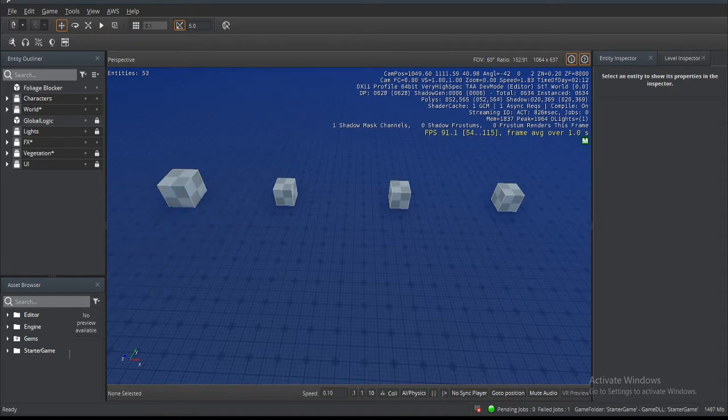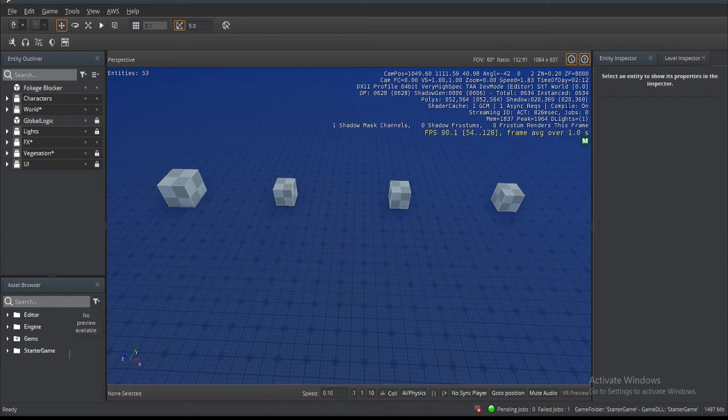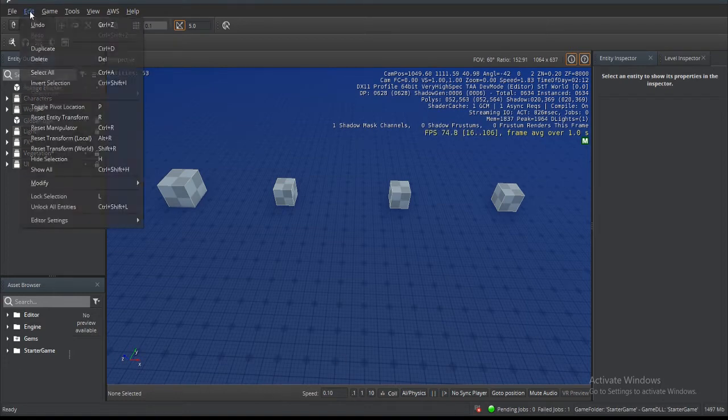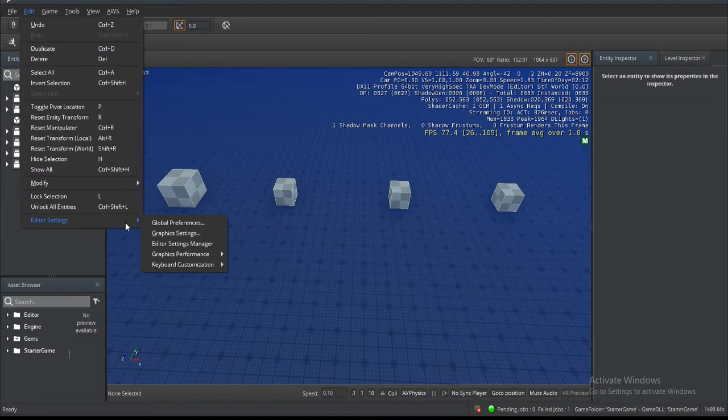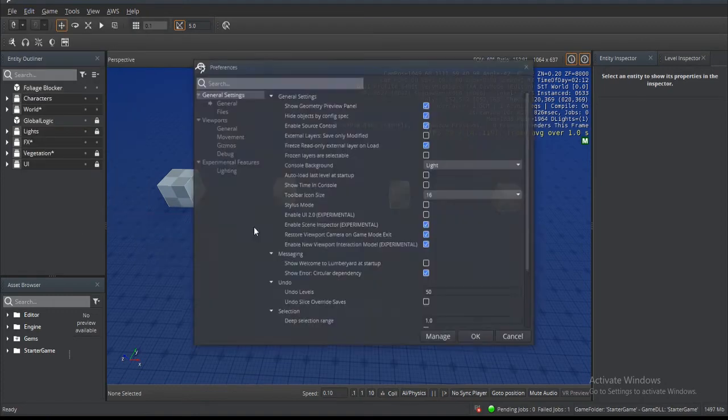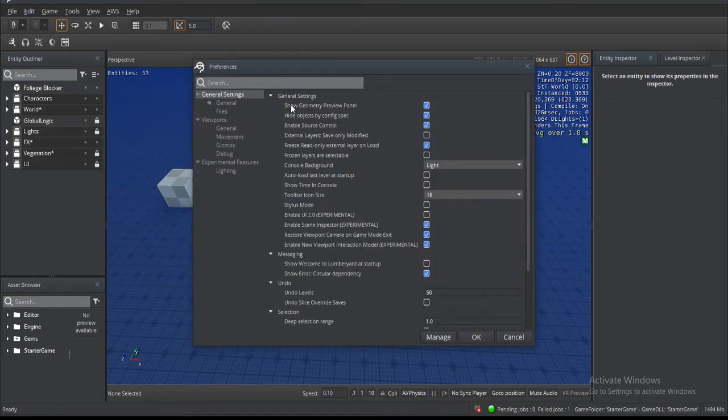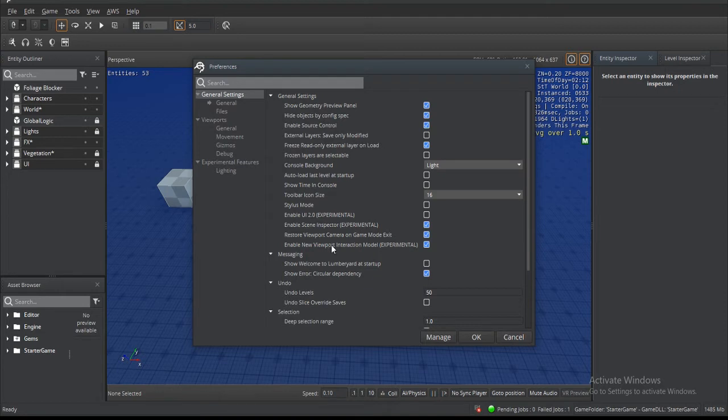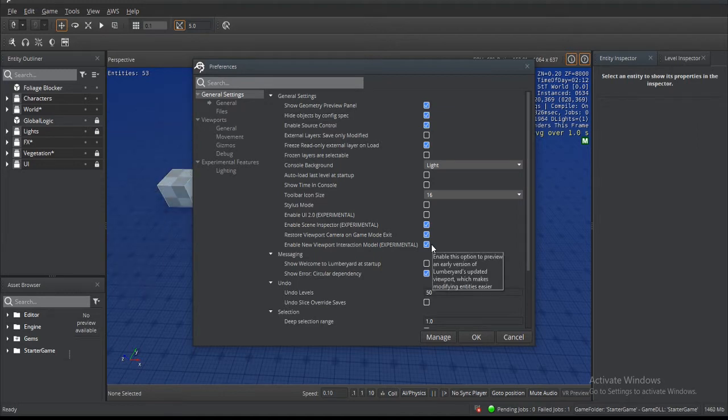The first thing that we need to do is enable it. We're going to go to Edit, enter the Settings, Global Preferences, and at the bottom of General Settings you'll see Enable New Viewport Interaction Model (Experimental). I already have it checked. It's going to require that you restart the editor, so be prepared for that.